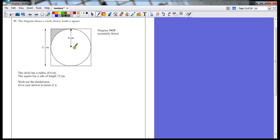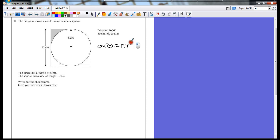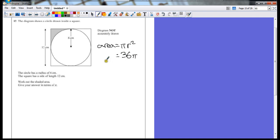So we have to remember the area — because it's all about area — the area of a circle. It's always a good idea to write it down just to make sure you don't forget it. Area equals pi times the radius squared. So the area of this circle is the radius squared, which is 36, times pi. So 36π is the area of the circle.